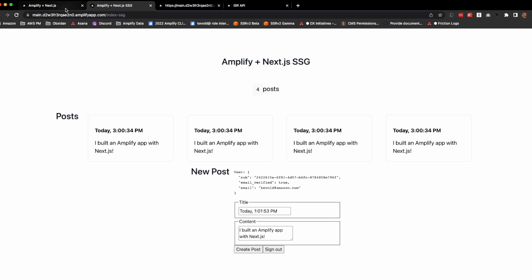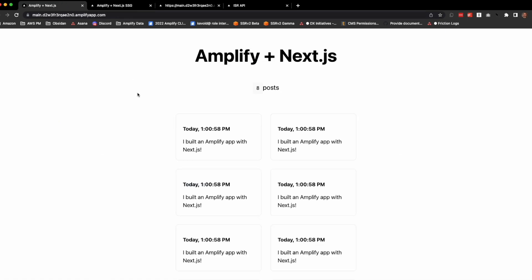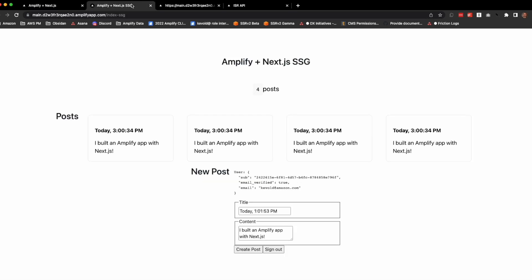So you've seen SSR where the data comes down with the page and stays up to date on reload. You've seen SSG where there's a subscription that's necessary to keep the real-time data in sync with the static data from build time.